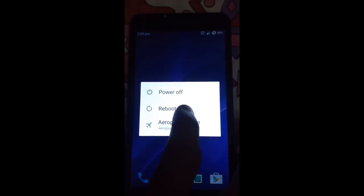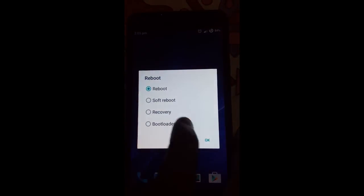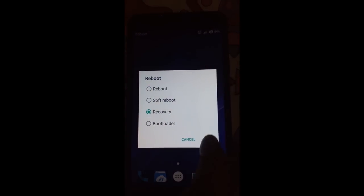For rebooting into recovery, press and hold the power button, then go to reboot and select recovery.